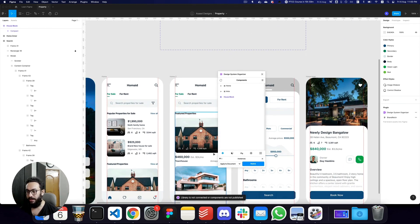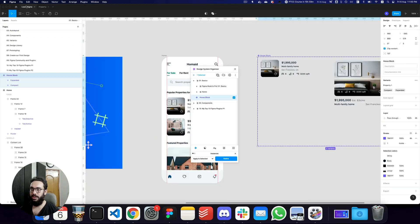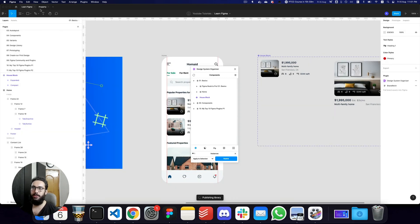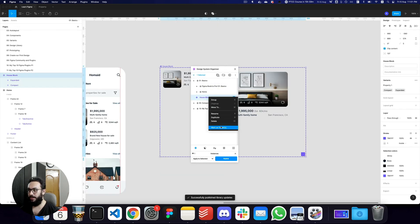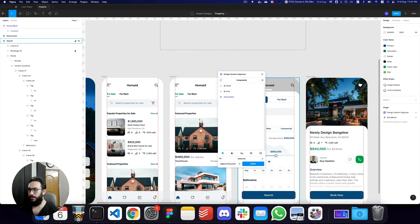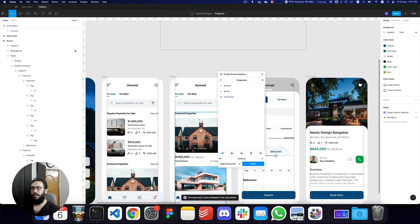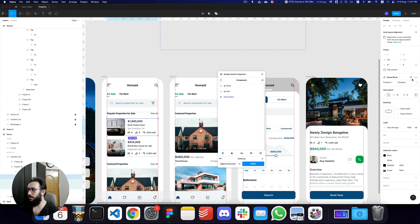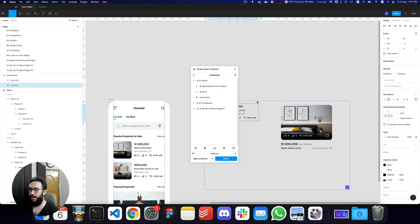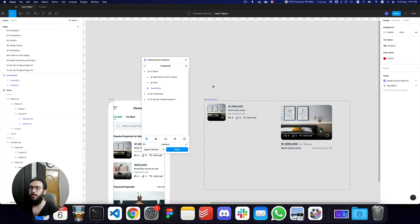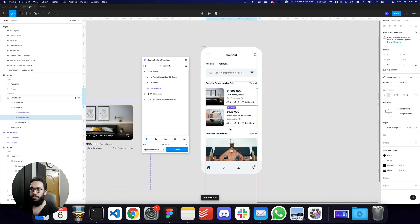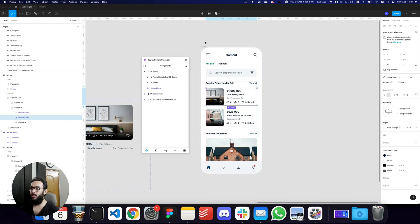It says the library is not connected or components are not published — you do need to publish your components for them to be accessible in a separate file. Once I do that, mark as target again, and relink — it says 16 instances were relinked. Now if I go to the house block component and click Go to Main Component in the Library, the component is coming from that library. I can copy it, drag it in, and the component is linked.